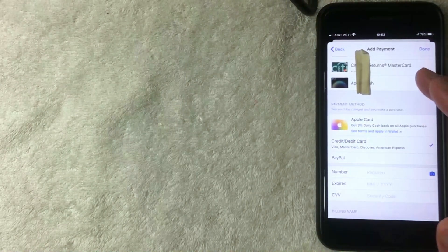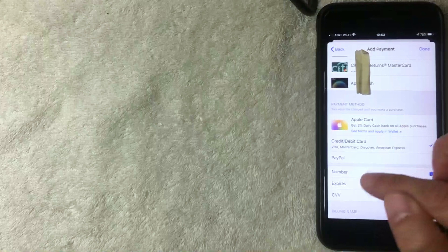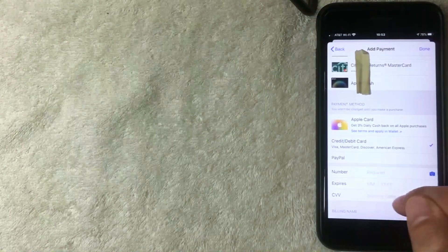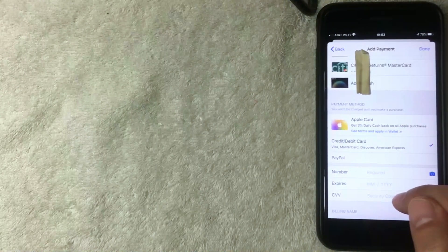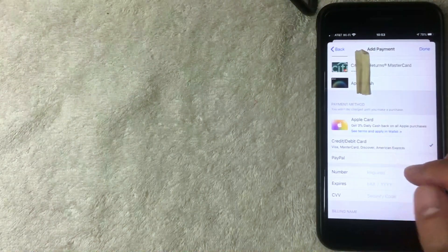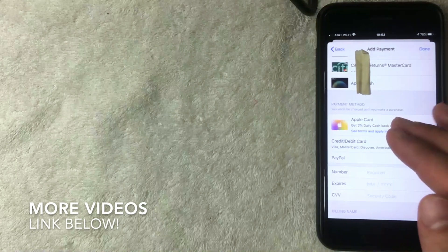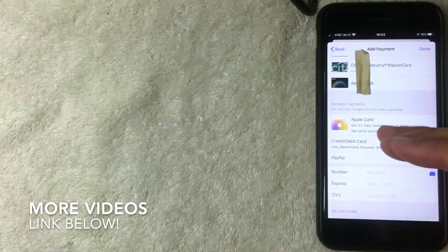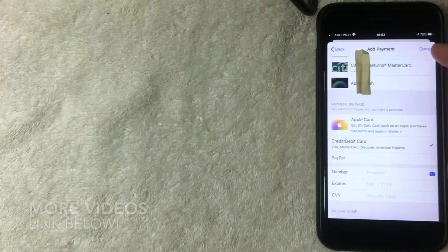Alright, I went ahead and clicked there, and then iTunes on your iPhone will ask for the card number, expiration date, and security code for the card that you would like to add. I'm not going to add a new credit card, but I want to show you where that would appear. Once you followed those steps you would click Done and it'll bring you back to the payment method screen.